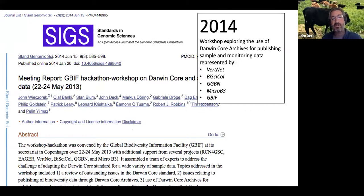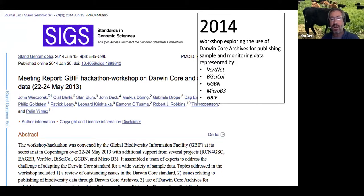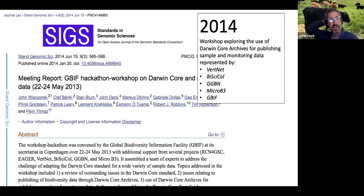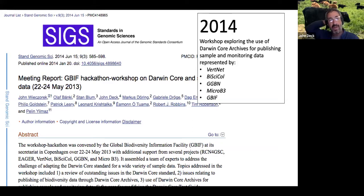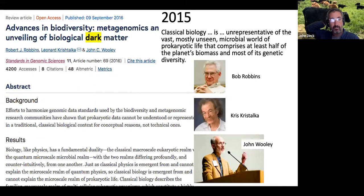In 2014, we started branching out and talking to different networks: we were talking to GGBN, Micro B3, VertNet, Bicycle, and we met at GBIF. We were talking about samples and monitoring data. This notion of samples kept coming back — what do we mean by a sample?